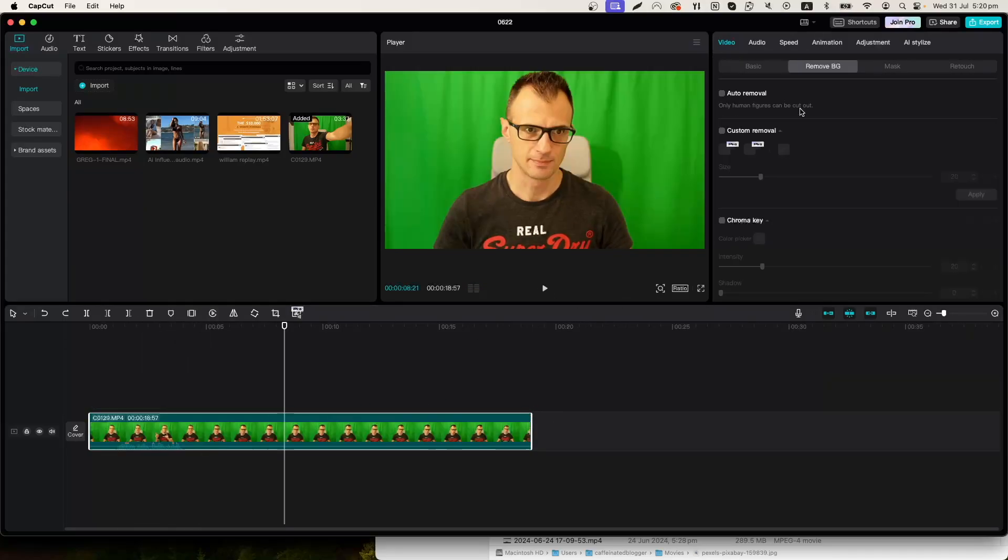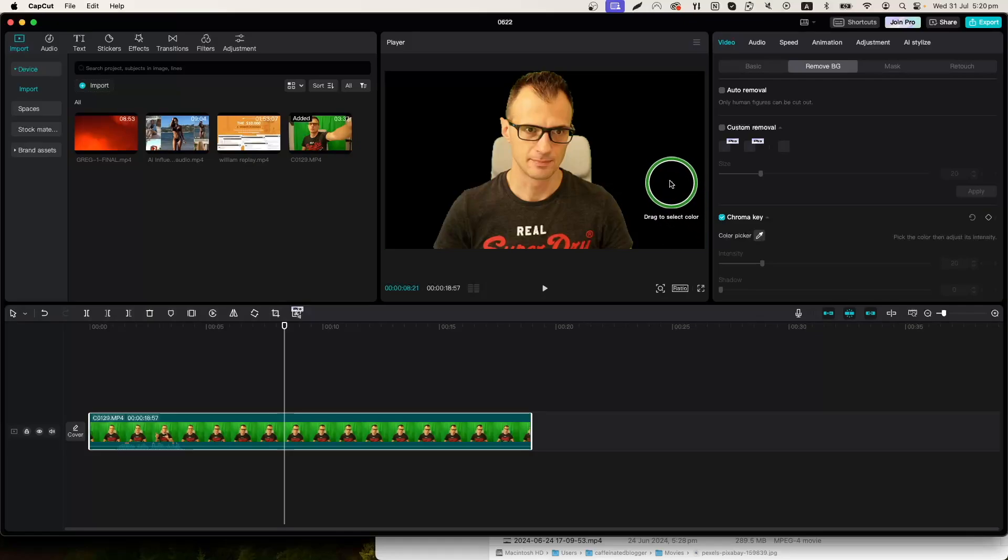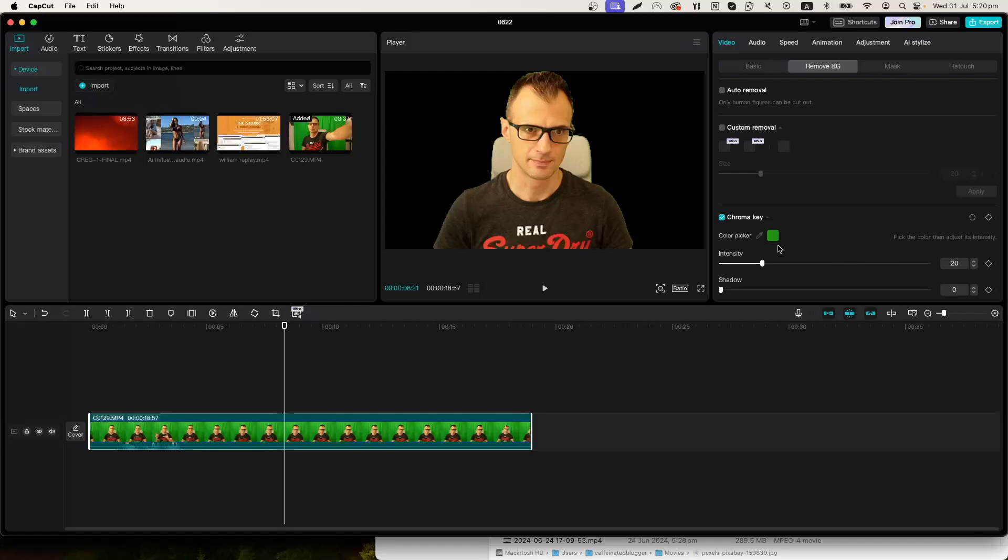A second way to remove our background would be with chroma key. It works in a similar way but here you can pick the color that you would like to remove. Just make sure that this is selected and then click on the screen to select the color that you would like removed.